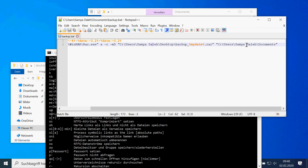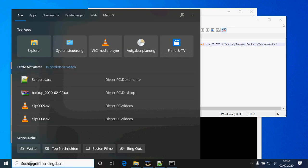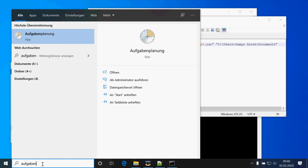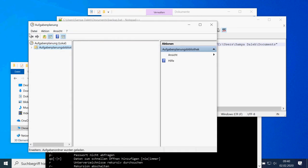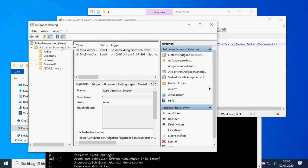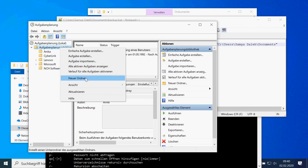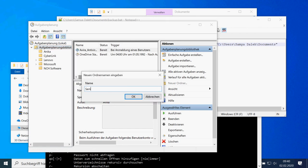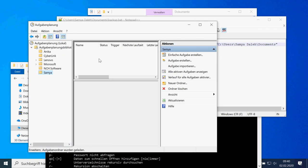Now the script is prepared and I need to create a new task — I need to call it regularly. I think for you it's called something like Task Scheduler. To have some organization, I create a new folder for my user where I put all the tasks for my user, and here I create a new task.